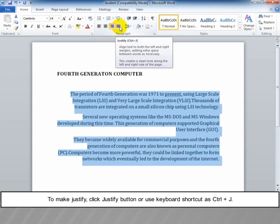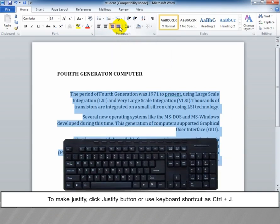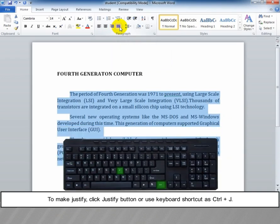To make justify, click the Justify button or use the keyboard shortcut Ctrl plus J.